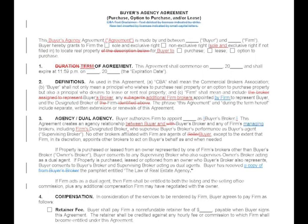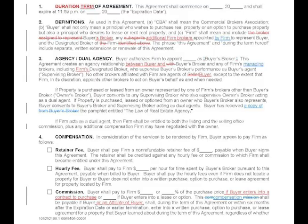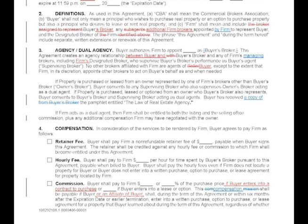The buyer agency agreement — Form BB1 — has mostly terminology changes, such as 'term of agreement' instead of 'duration of agreement.' Two substantive changes: in section two, the definition of 'firm' now includes any additional firm brokers appointed by the firm to represent the buyer, ensuring appointed brokers fall within the agreement. In section four on commission, we added language to clarify that a commission is due if buyer enters into a contract to purchase.